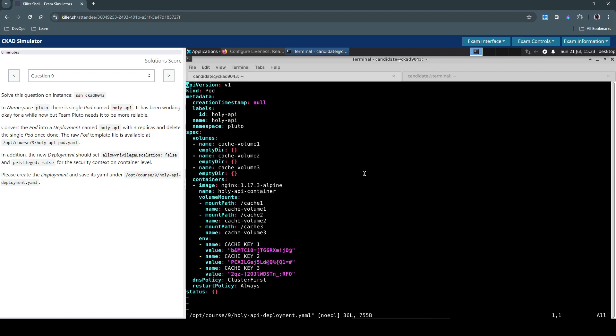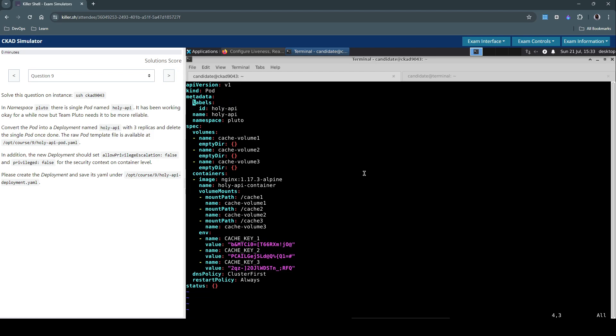It's still a pod manifest. So we have to now change it to a deployment manifest. First, let's try and get rid of the managed fields which we don't really need anyhow. So this looks okay.